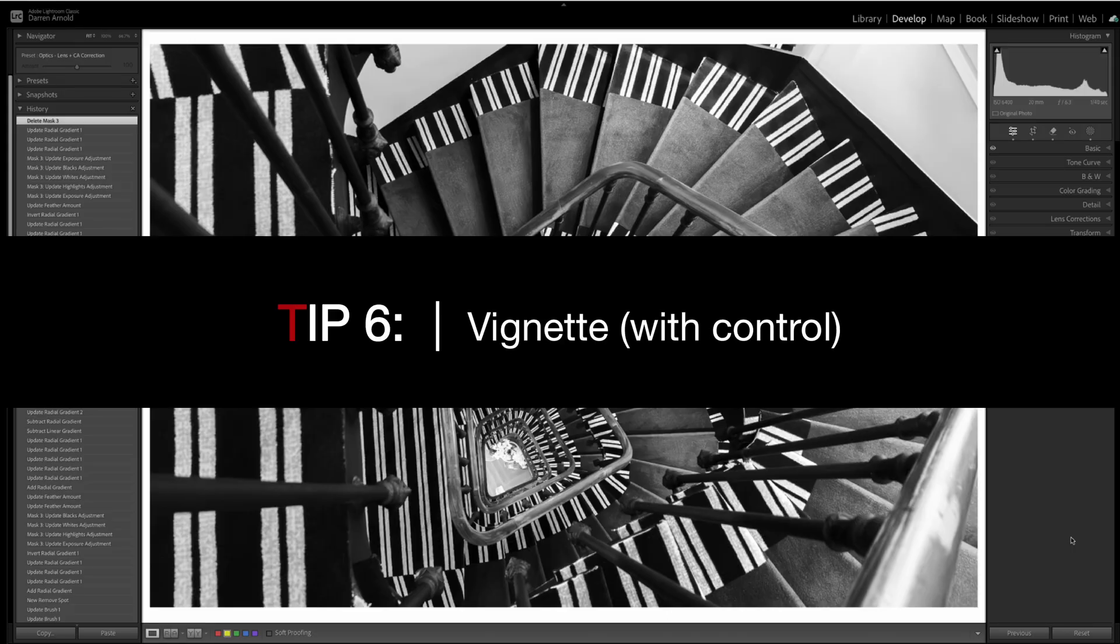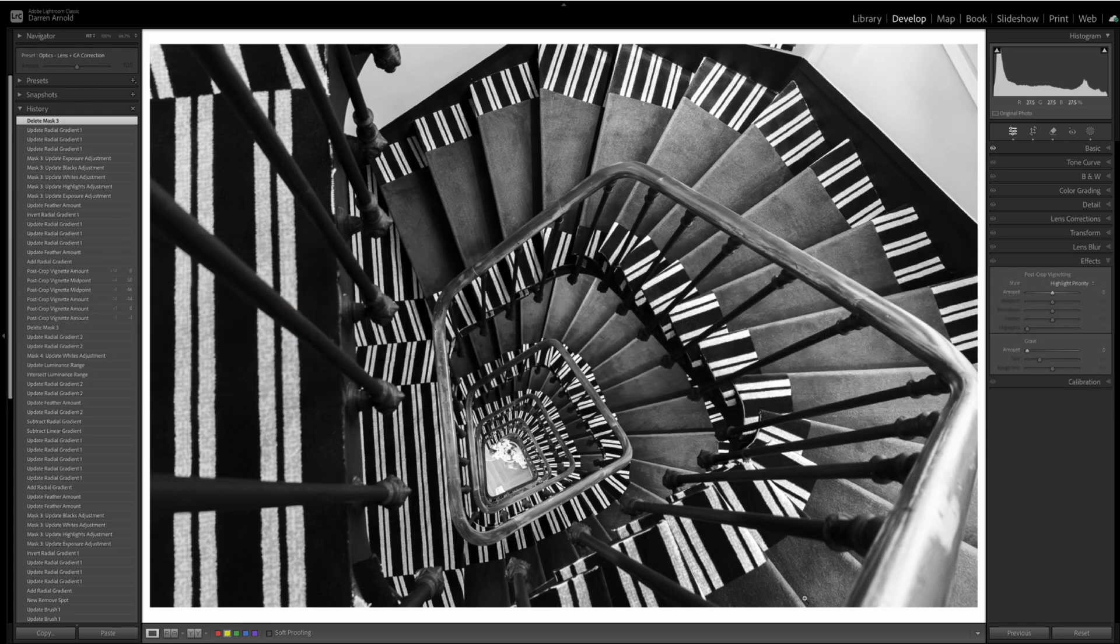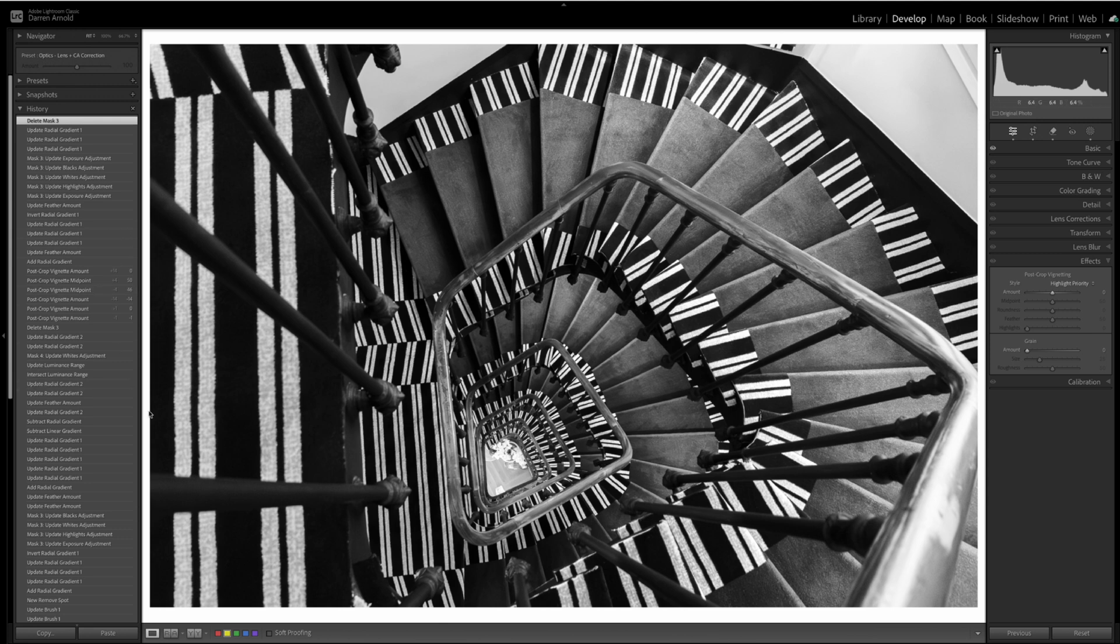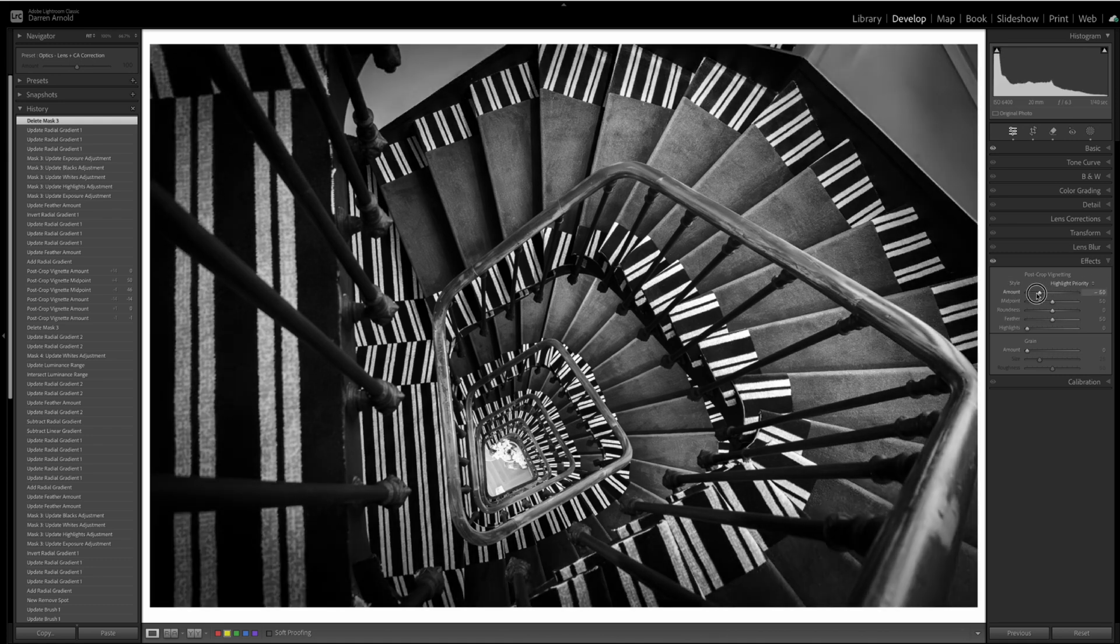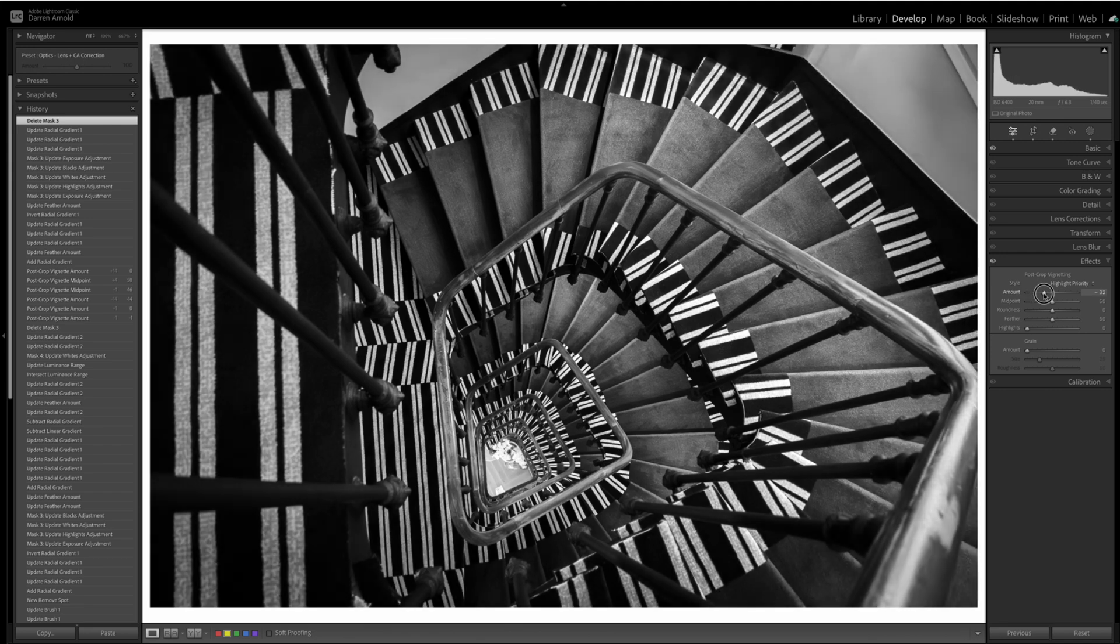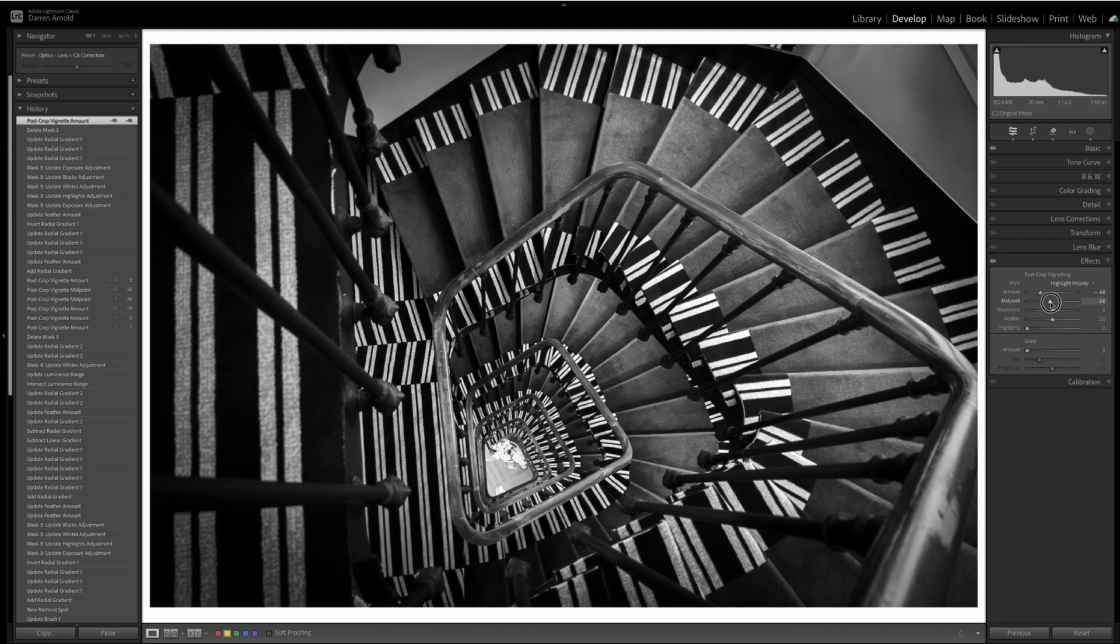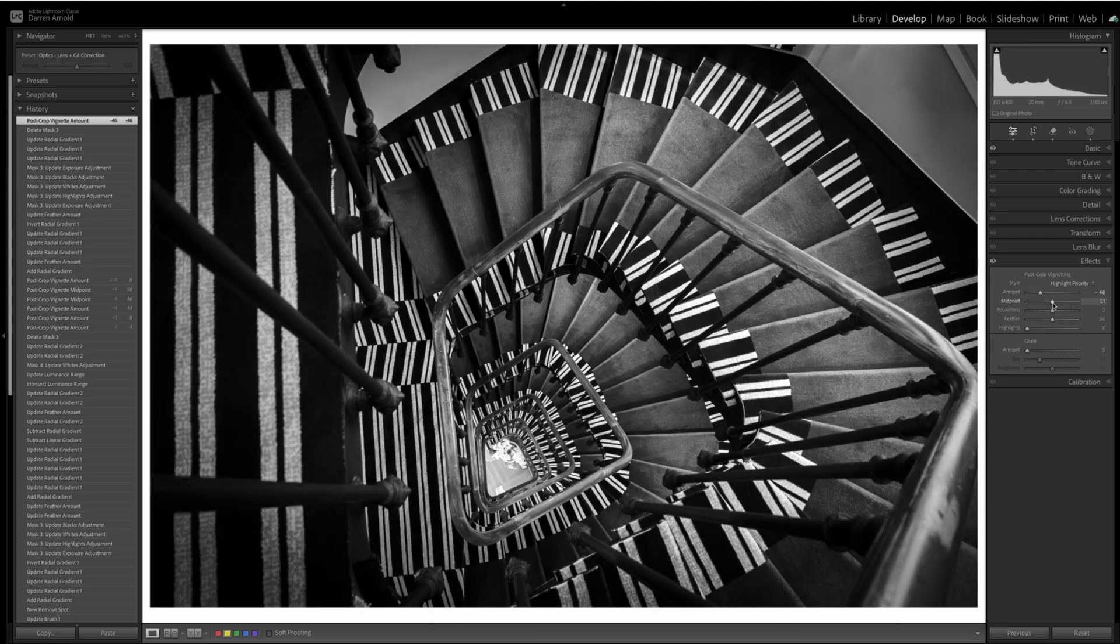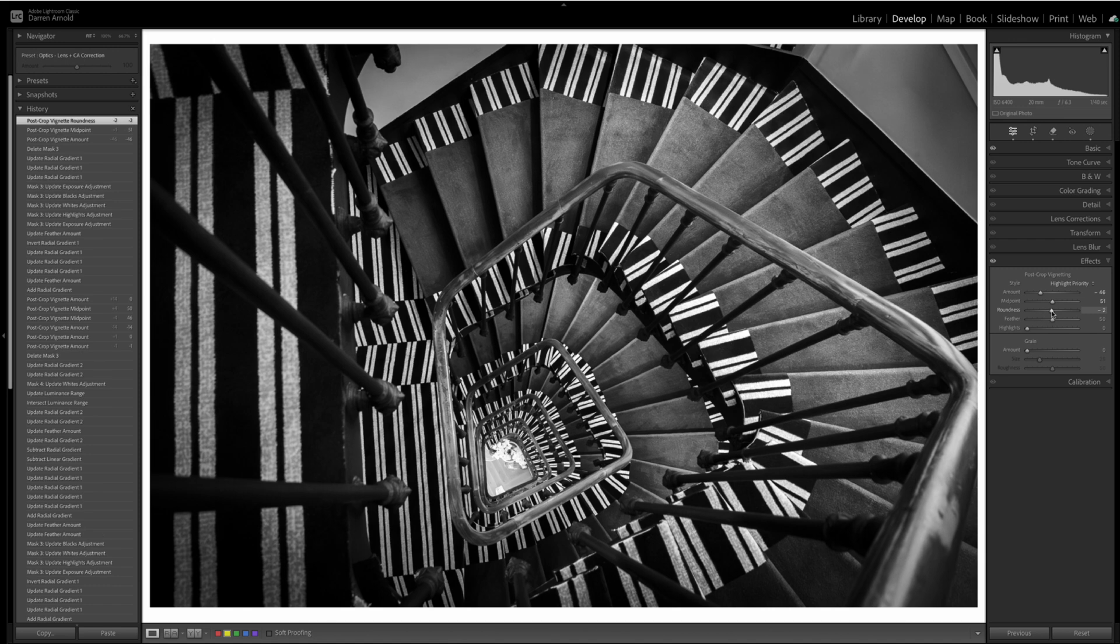Tip number six is to use vignettes, but don't use the vignette tool. Looking at this image from a hotel in France. I really like the black and white edit, but I don't like this section around the right hand side and even this section here, which I think is too bright and distracting. So, Lightroom has under the effects a vignetting tool, and it does a job. But it's a pretty blunt instrument. Now, there is some flexibility. You can change midpoints and you can change the roundness of the vignette. But again, I still don't think it gives you the flexibility that we really want.